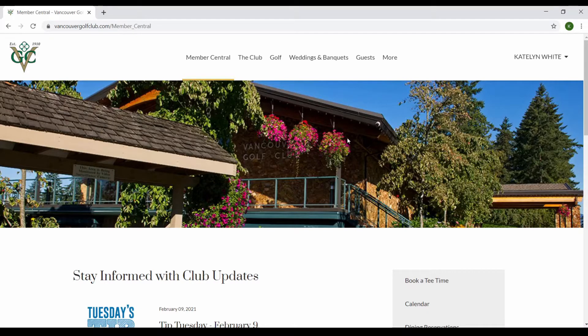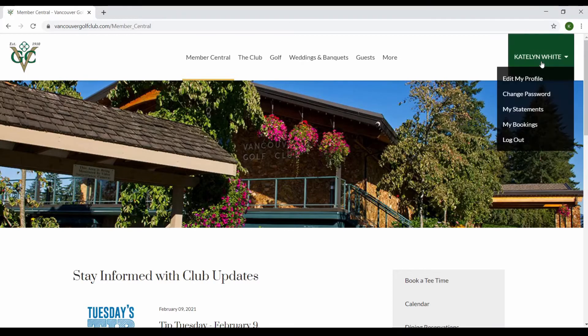The first thing you want to do is make sure you're logged into the website, as this information will not be on the public side. To know that you're logged in, you will see your name in the top right corner, such as mine here.